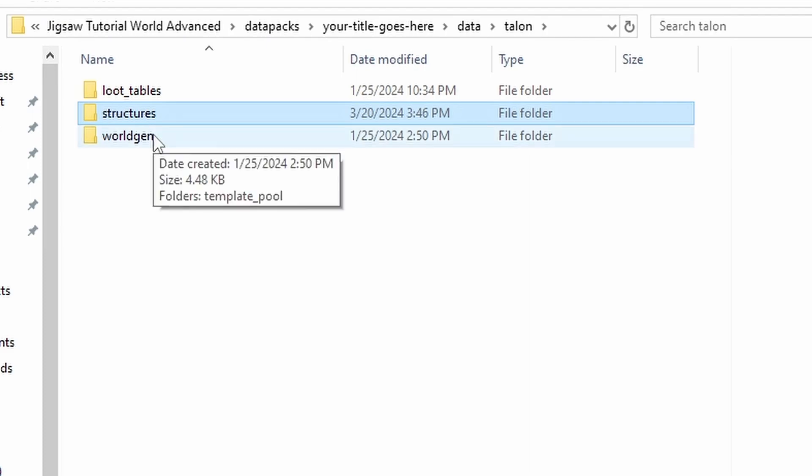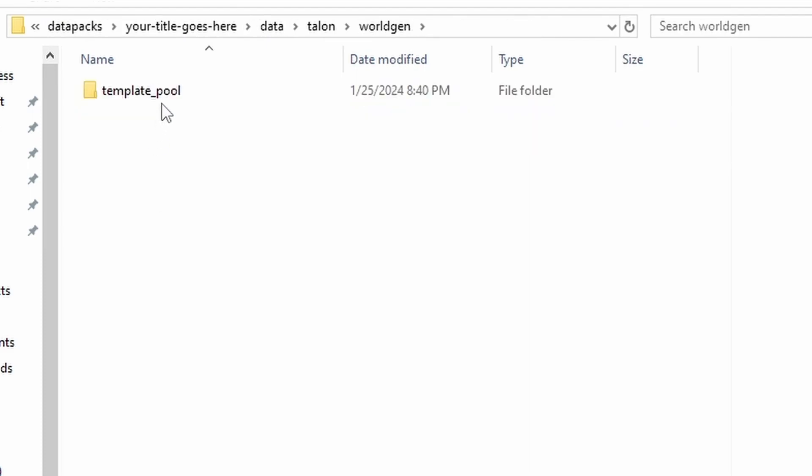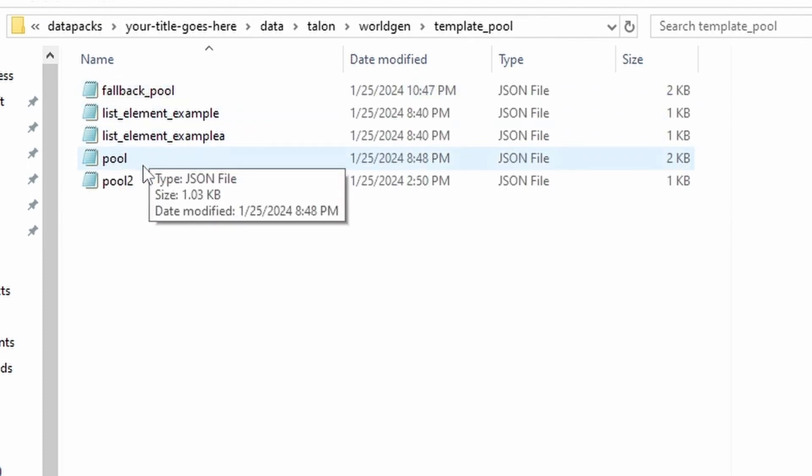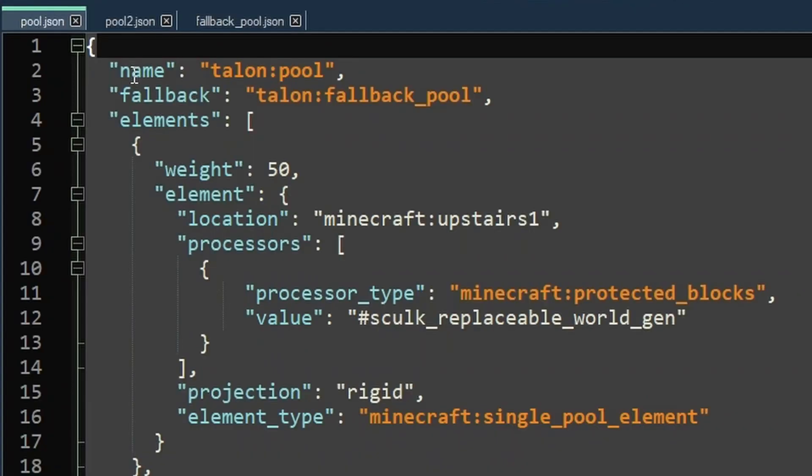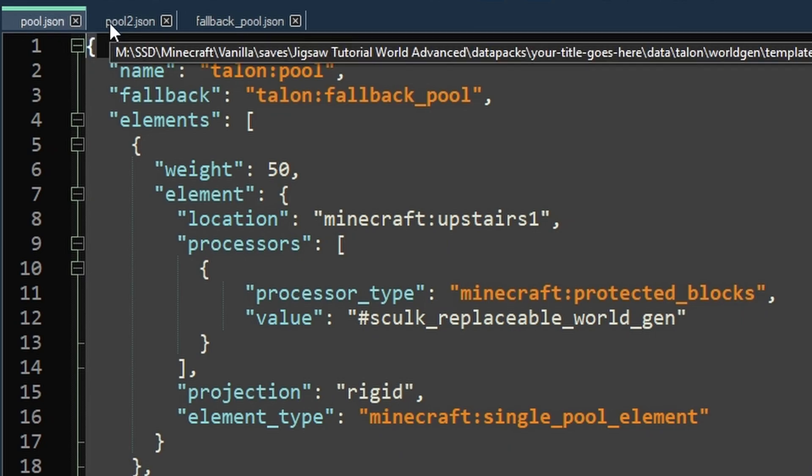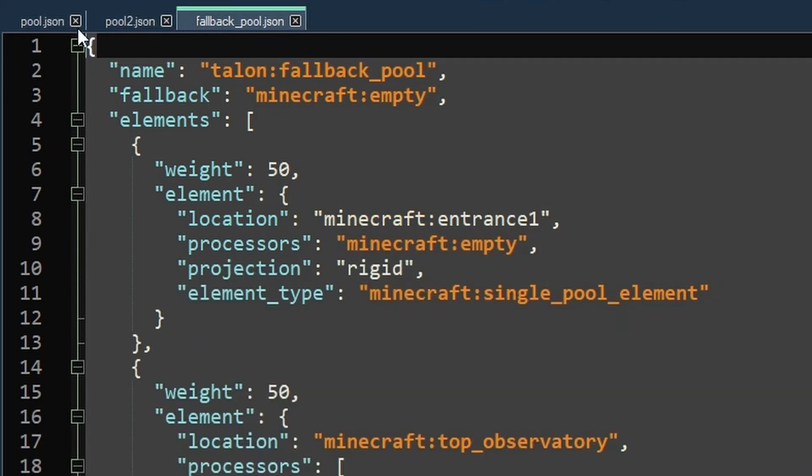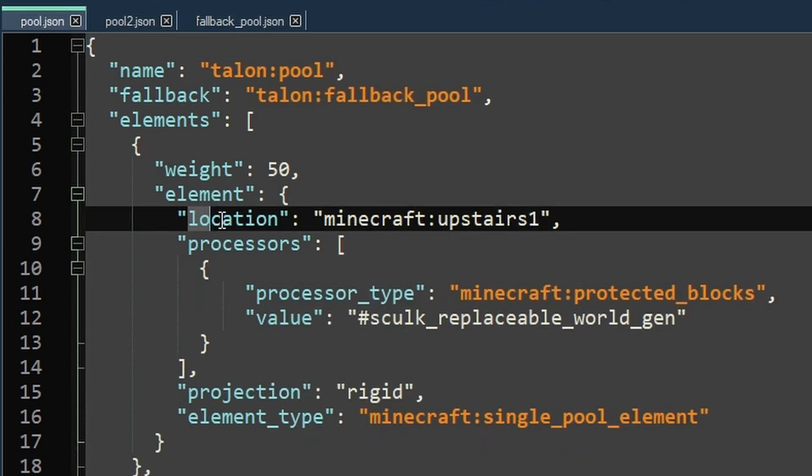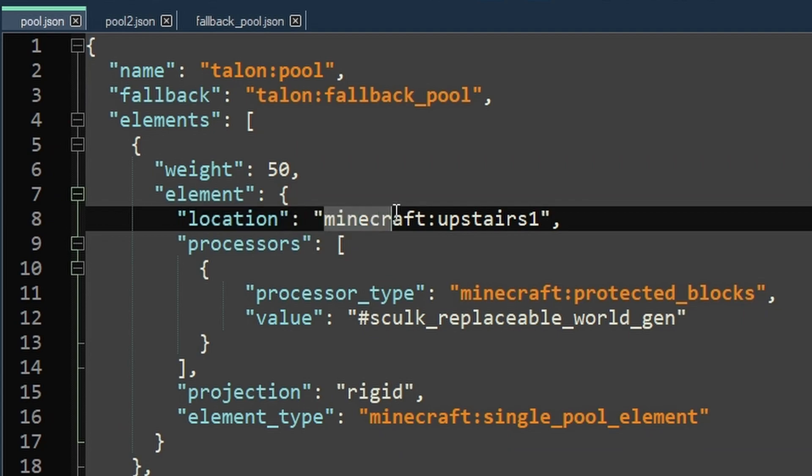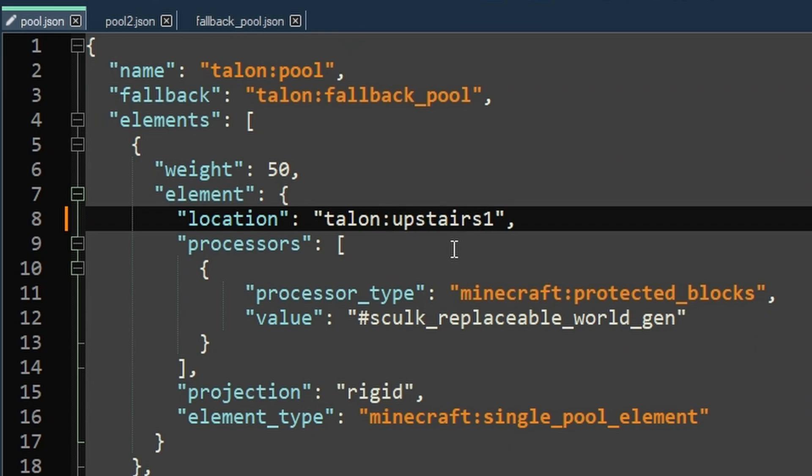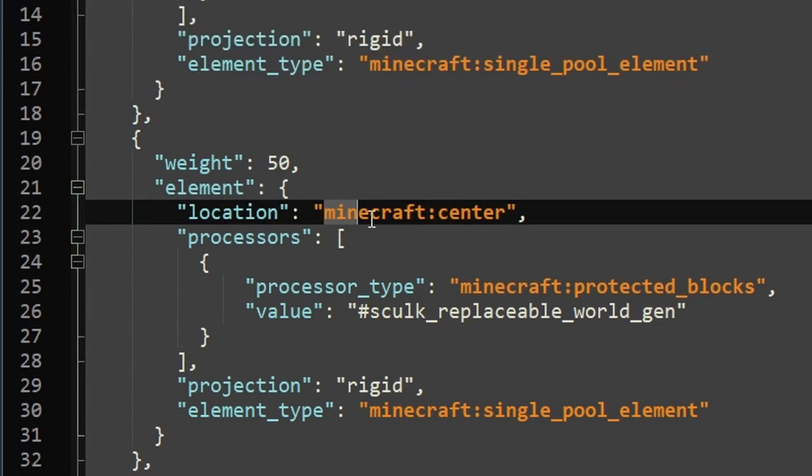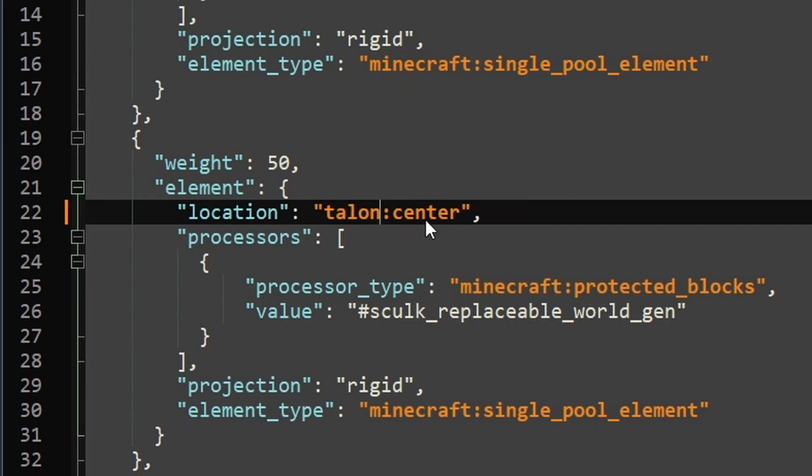And then we need to modify the template pool accordingly. You'll need to open up all of your template pool files, and then go to where it says Location, and you need to change the Minecraft colon to be the namespace of your data pack. And you need to do that for every single piece.